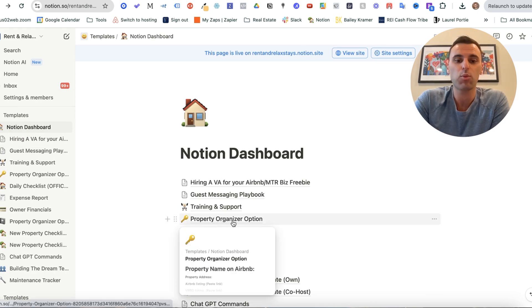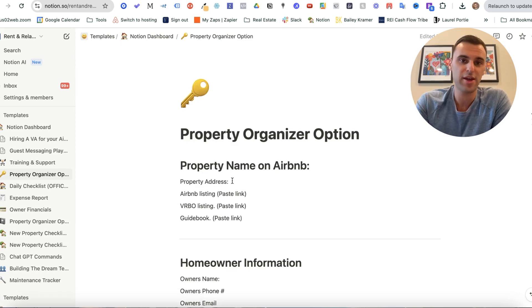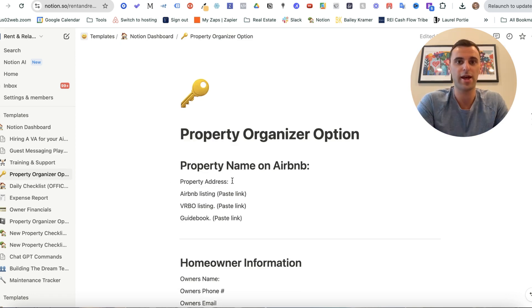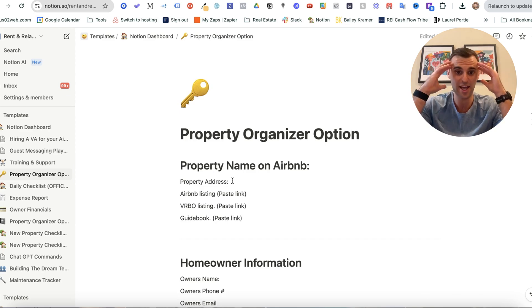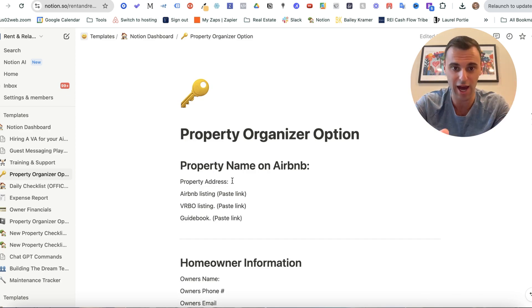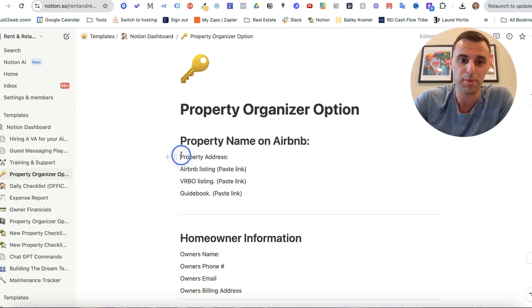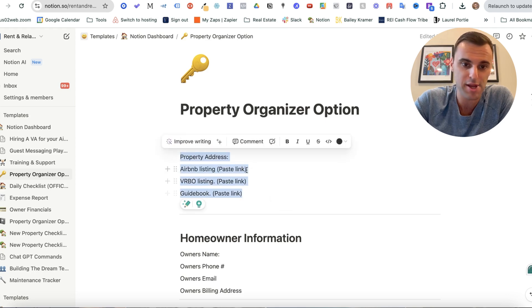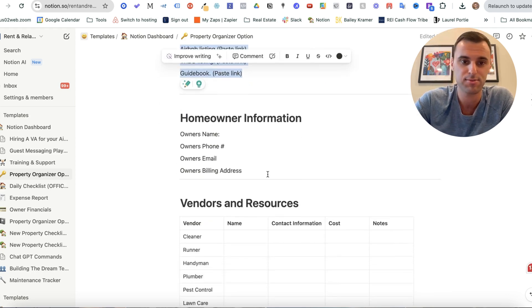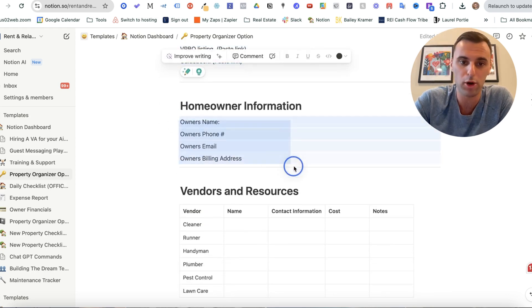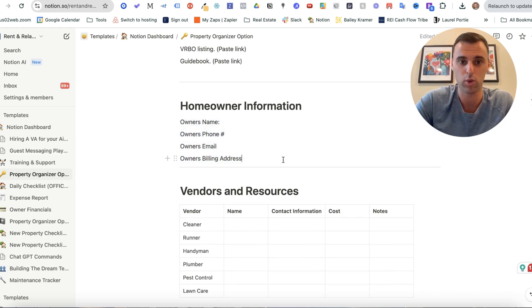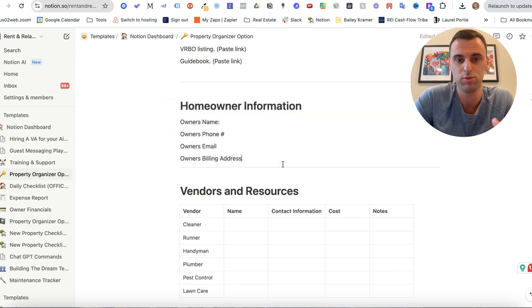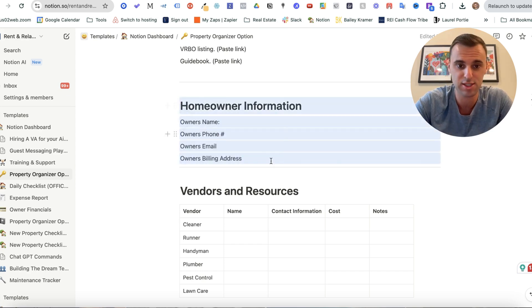All right, next up, we have the property organizer. This is one of the key things that I use to ensure that all the information about the properties in my head are actually on this screen. So starting with the basics, like the property address, the Airbnb listing links, right? The homeowner information, if you're co-hosting, this is where you put the homeowner's information. If you are co-hosting and these are just your own properties, you can just delete this.